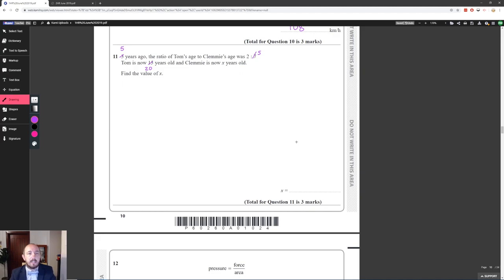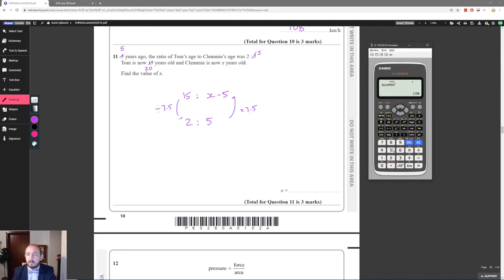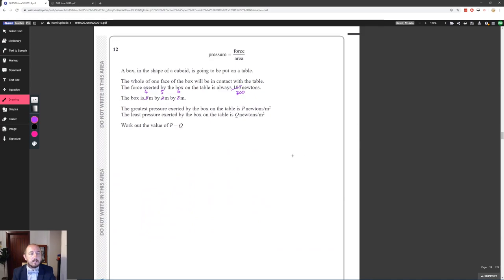Five years ago the ratio of Tom's age to Clemmie's age was 2 to 5. He's now 20, so five years ago he was 15. We don't know Clemmie's current age, so call it x; five years ago she was x − 5. The ratio gives us 15 to (x − 5) = 2 to 5, so we divide 15 by 2 to get 7.5, then multiply 5 × 7.5 = 37.5, add 5 to get 42.5 years old.